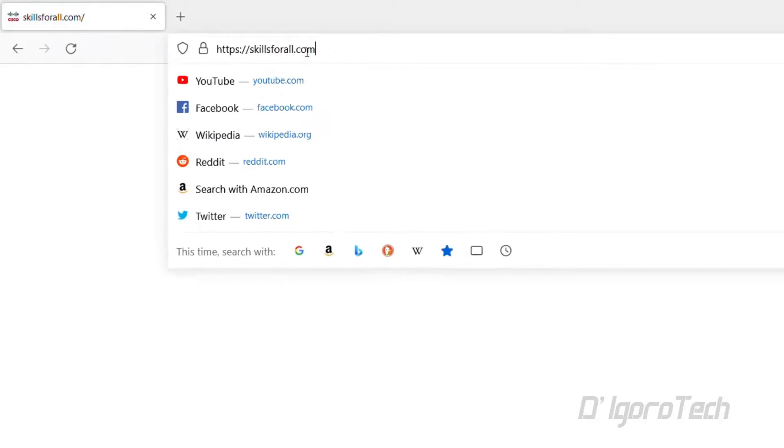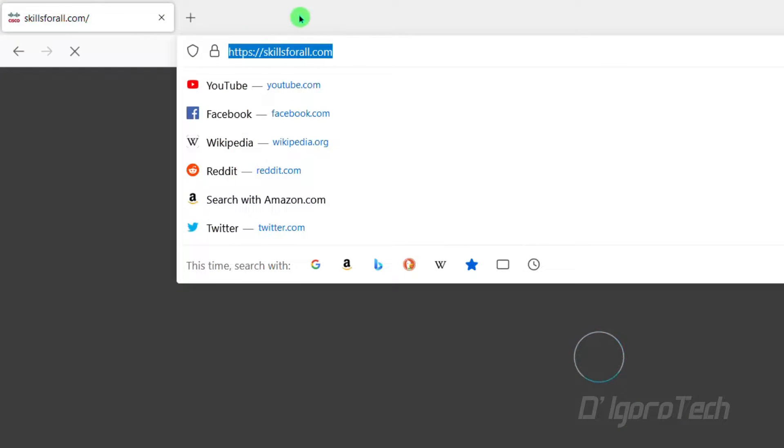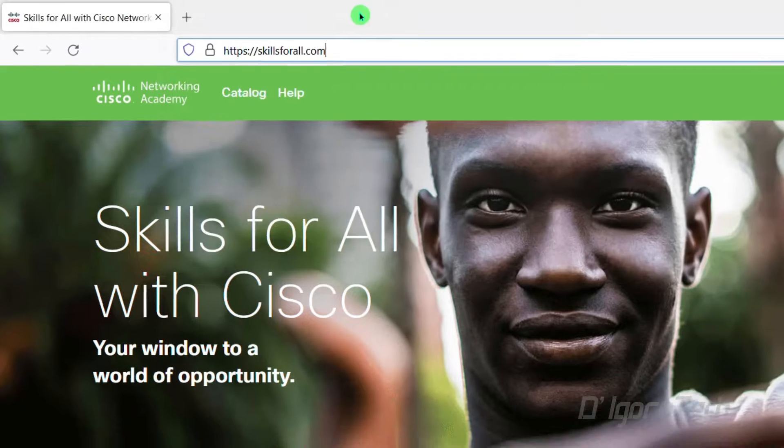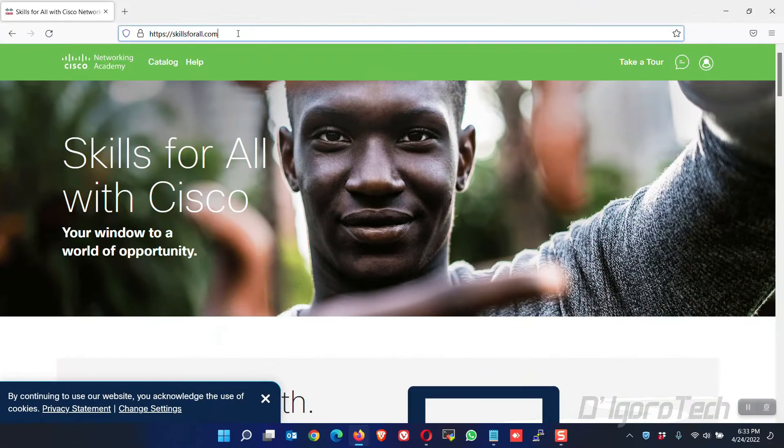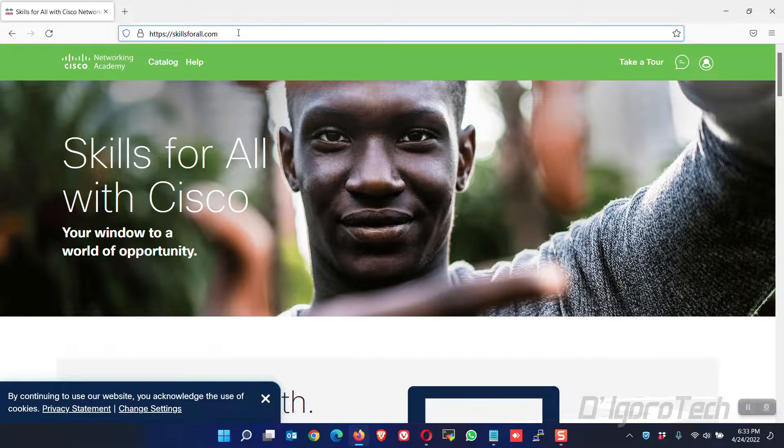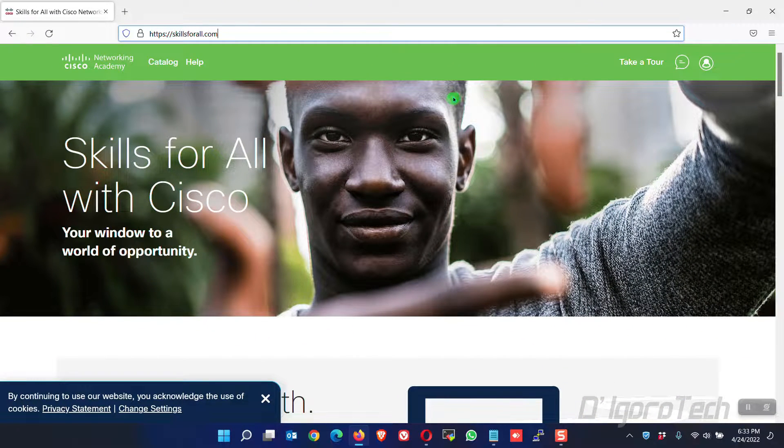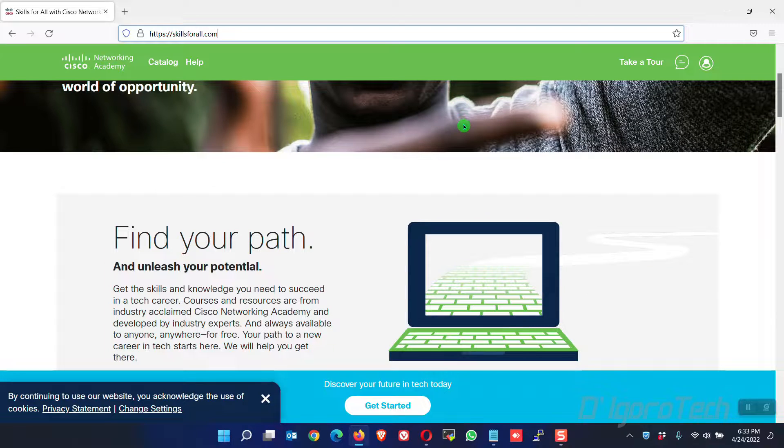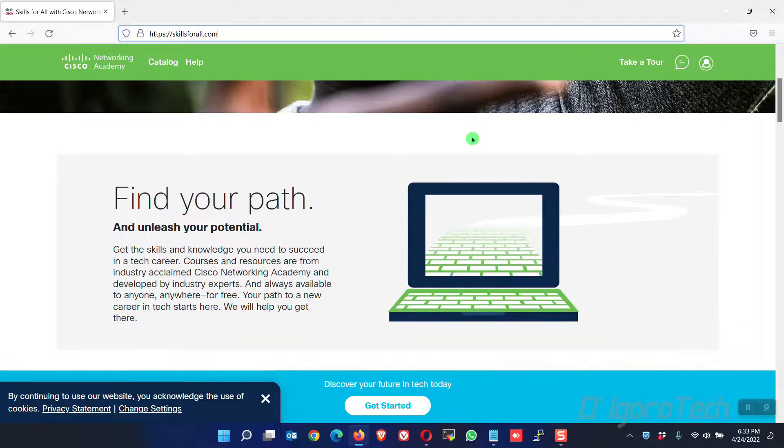Open your web browser. You can go directly to this link skillsforall.com. This is the alternative link for netacad.com. You can also go to netacad but you will also be directed to this link.